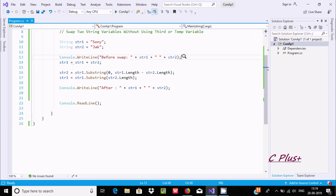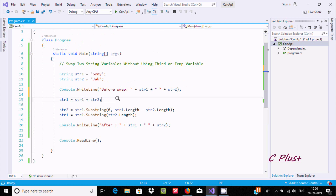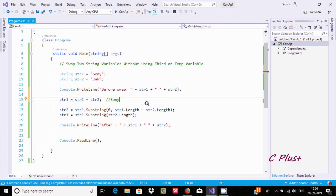Here I'm using str1 equal to str1 plus str2. Right here str1 has the value 'sony', and the plus is used to concatenate, and str2 is 'jack'. So after doing this calculation, the value is 'sonyjack' and this value goes to str1. So the new value of str1 is now 'sonyjack'.